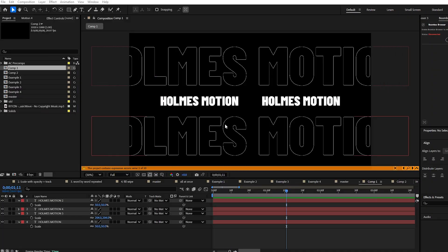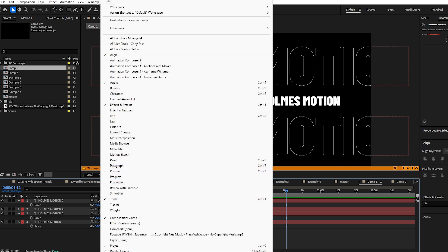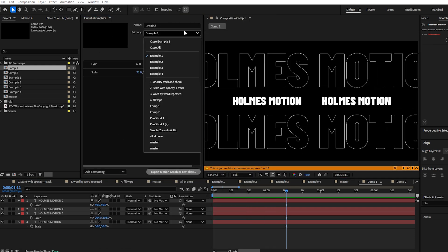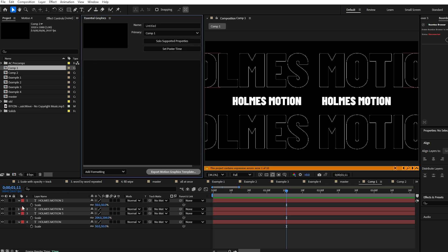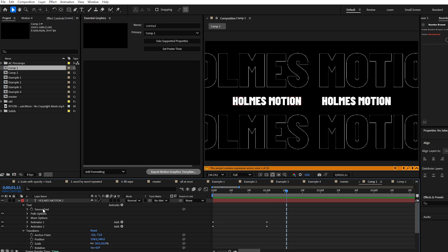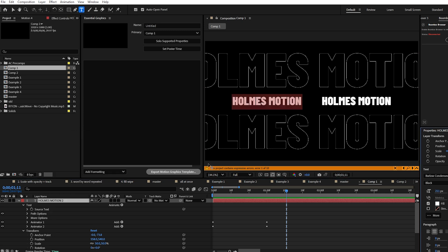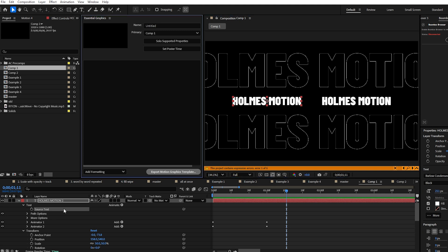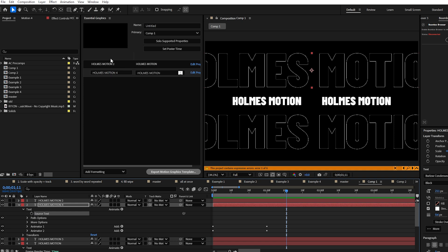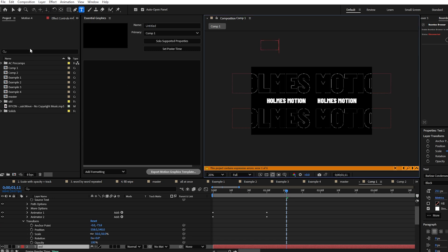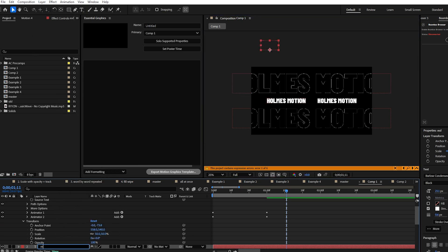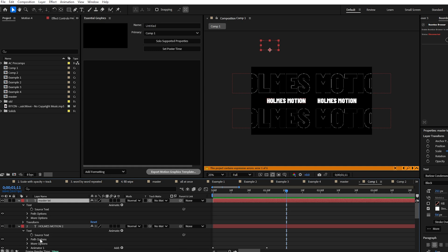Once we've finished our animations we want to make them configurable using the essential graphics panel. Go to Window and select Essential Graphics, then in the drop-down select the composition you currently have open. Drag into this window any properties you want to be configurable from outside this composition — specifically the source text of the text layers. However, rather than dragging each source text property separately, a much better way is to create a new text layer, write some random text in there, and rename it 'master text.'